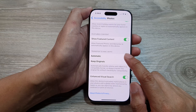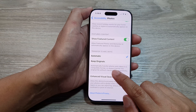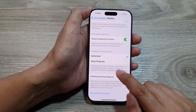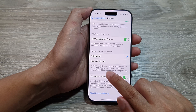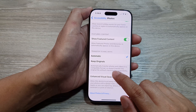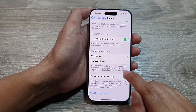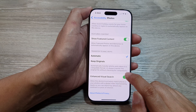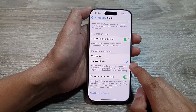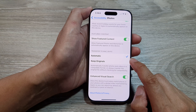If you select Automatic, it will automatically transfer photos and videos in a compatible format. Otherwise, Keep Originals will always transfer the original file without checking for compatibility. You can choose either Keep Originals or Automatic based on your preference.